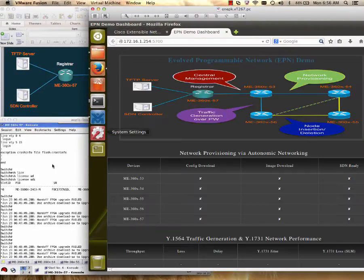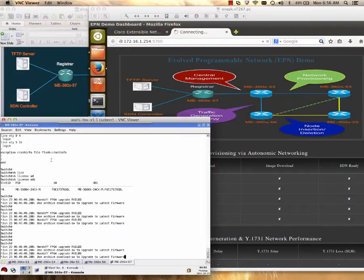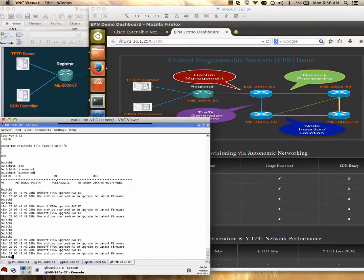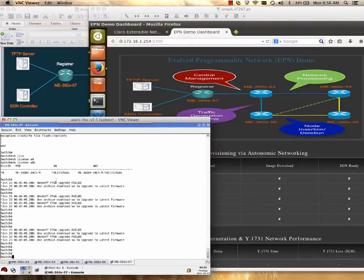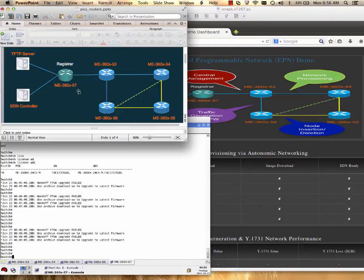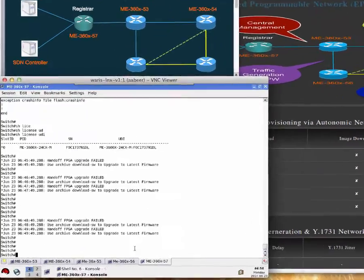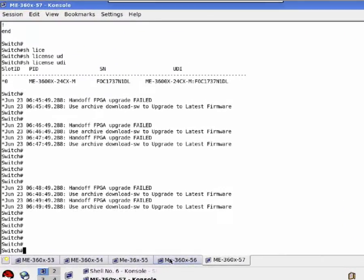Let's start configuring the Autonomic feature. Before we start configuration, let's understand what Autonomic is. Autonomic feature, Autonomic networking is for network provisioning, that is network discovery, configuration download and image download.